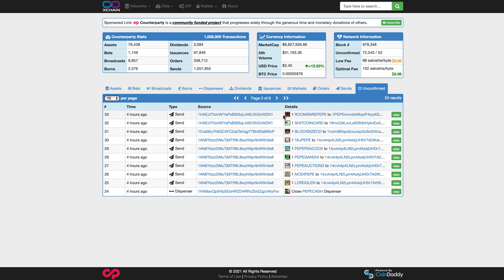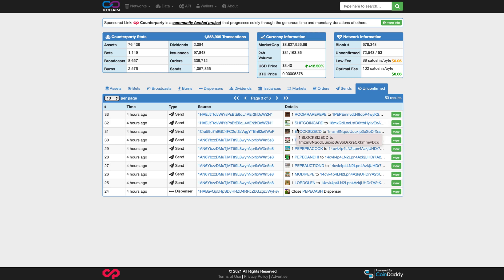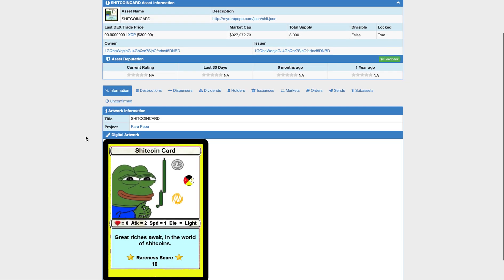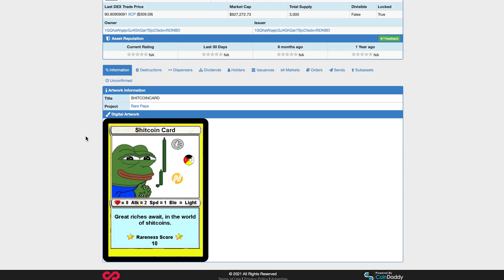So for you to really get the feel of all the original NFTs and what's going on in Counterparty and the movements and everything like that, visit Xchain.io and just explore all the different cards. It's quite a cool place to look at.